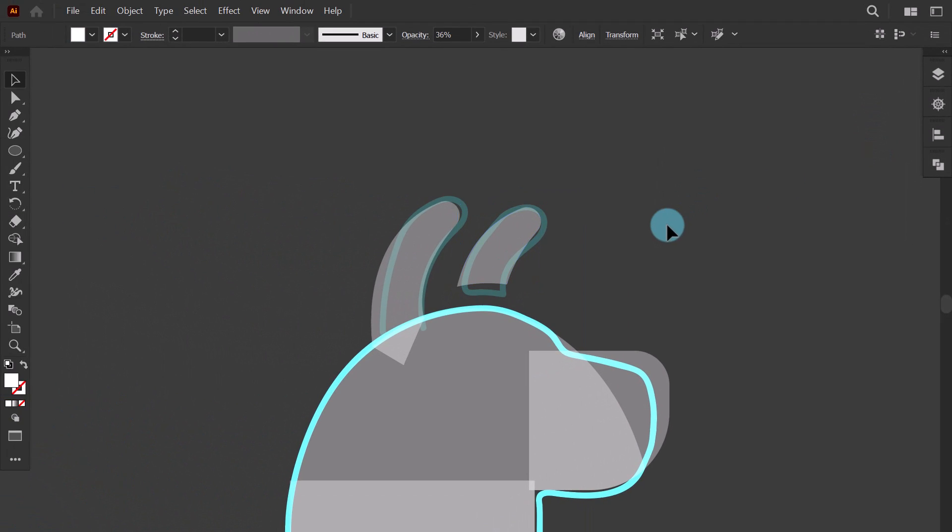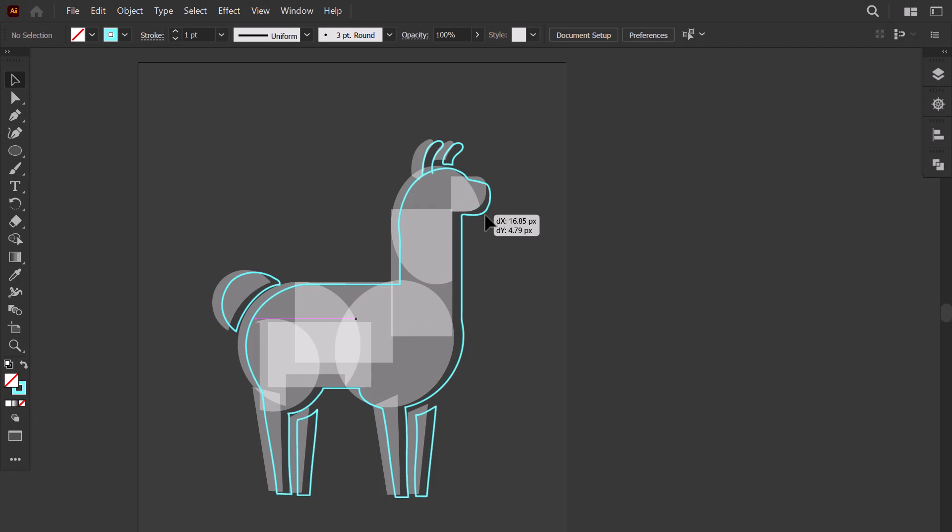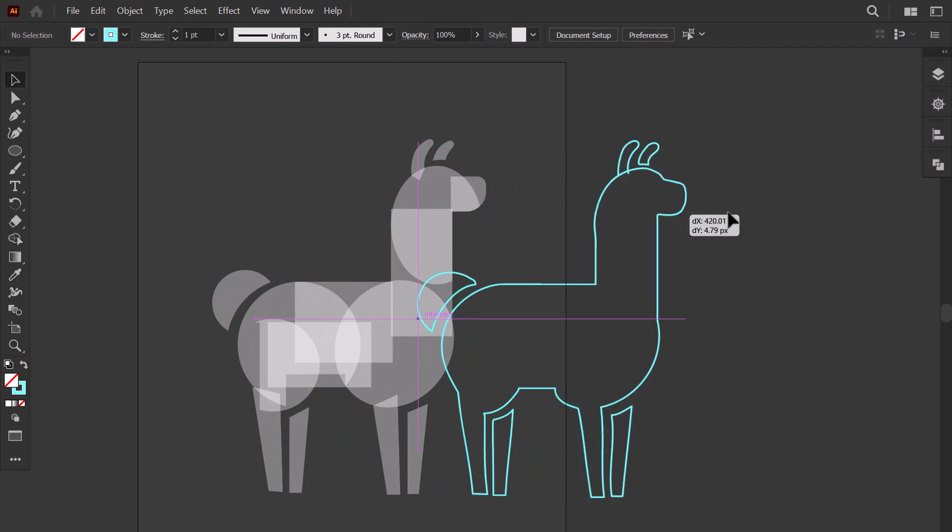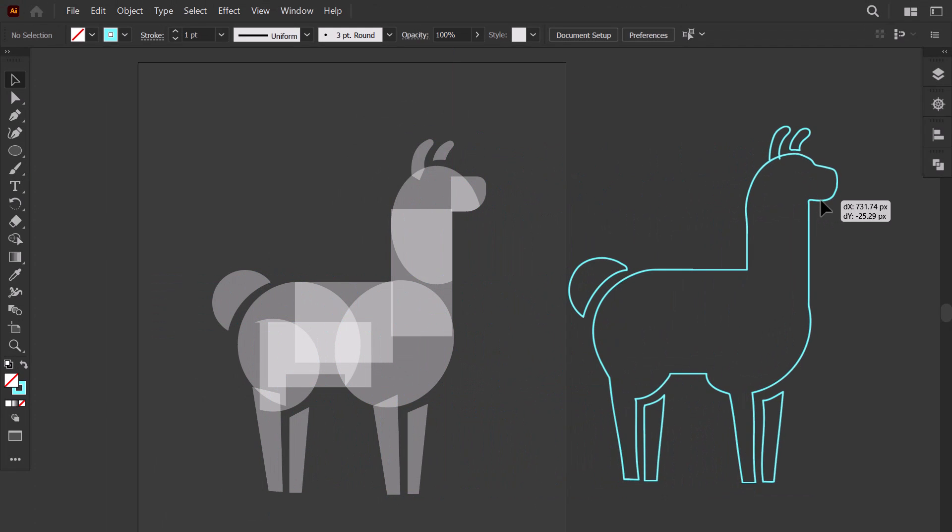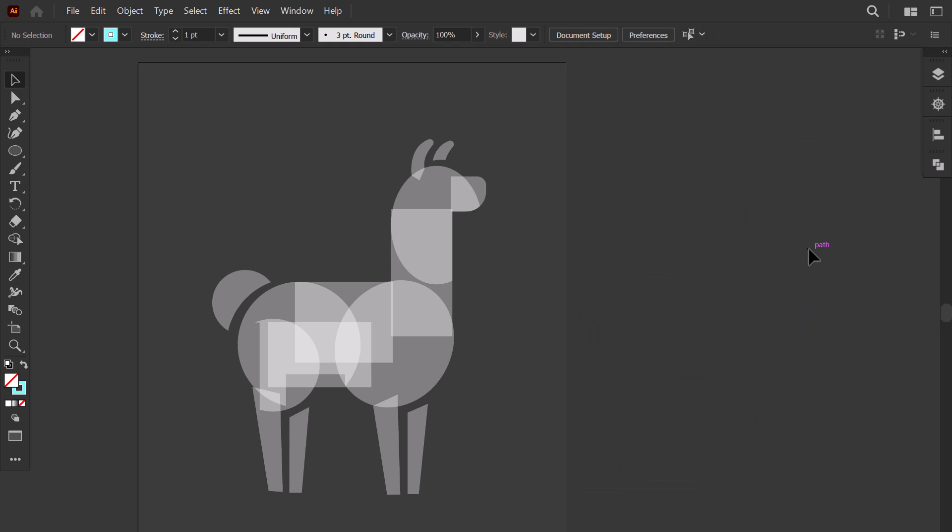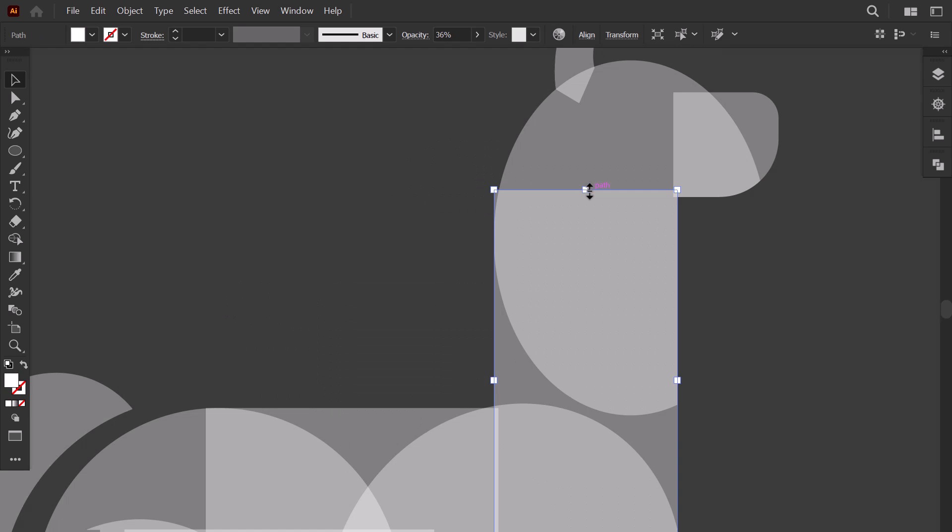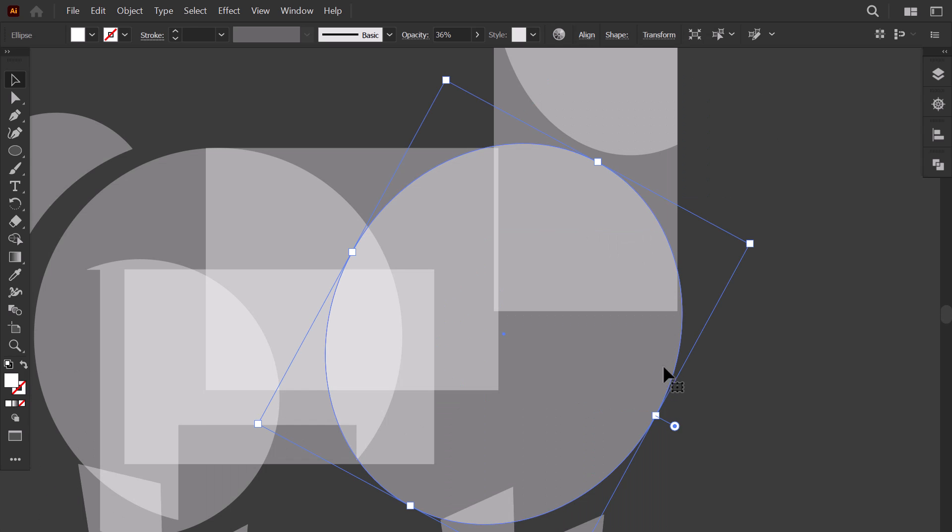Now that we've finished building our llama with shapes. I drag the sketch here and I delete it. Now I fix any left imperfection. I shrink this rectangle to make it aligned with the curve. Then I make this circle a bit smaller to meet the rectangle.